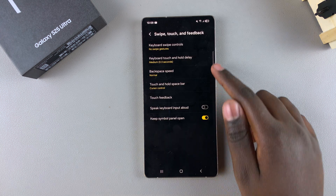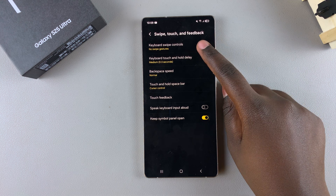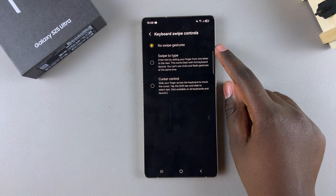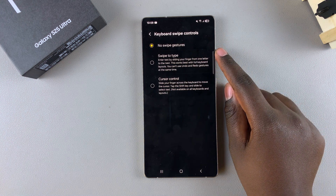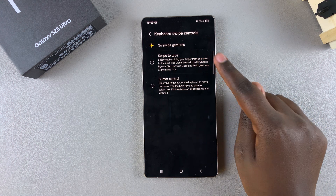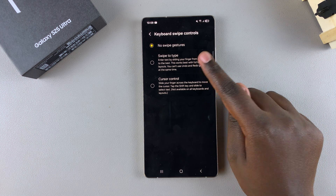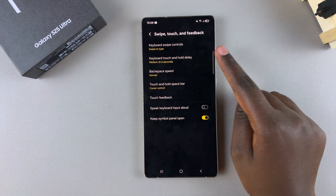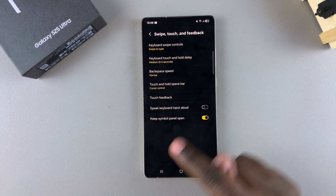From here, choose the option Keyboard Swipe Controls. In order to enable swipe to type, you have to select it from the three options listed. Once you've selected it, you can now start using the feature.